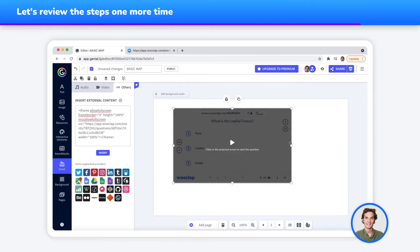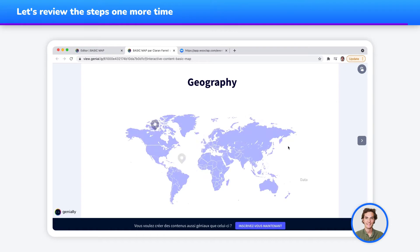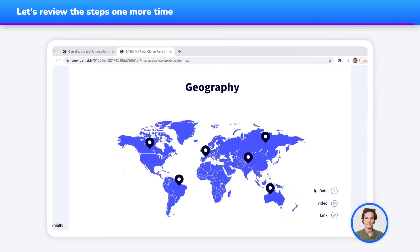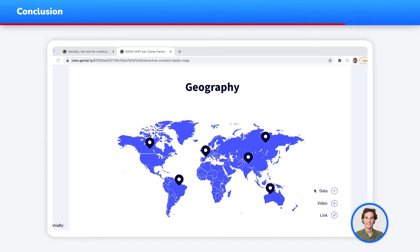My WooClap question has now been integrated into my Genially presentation and I can now launch my presentation. And there you have it. You can now captivate your audience's attention by integrating interactive WooClap questions into your Genially presentations. Now it's your turn.